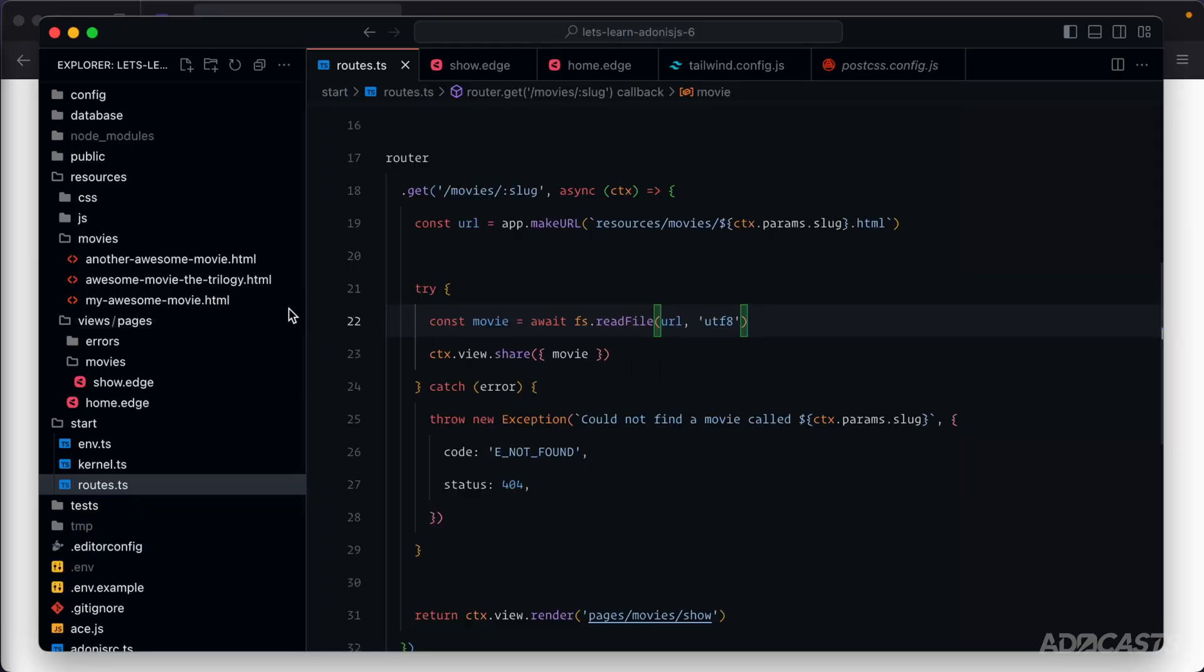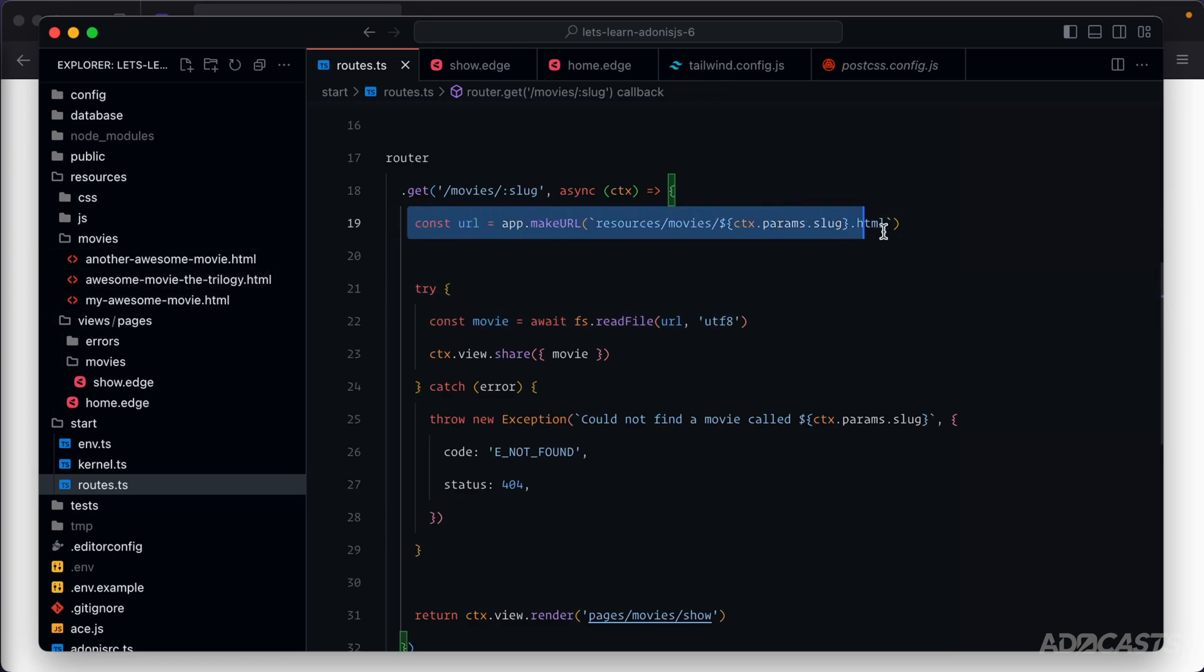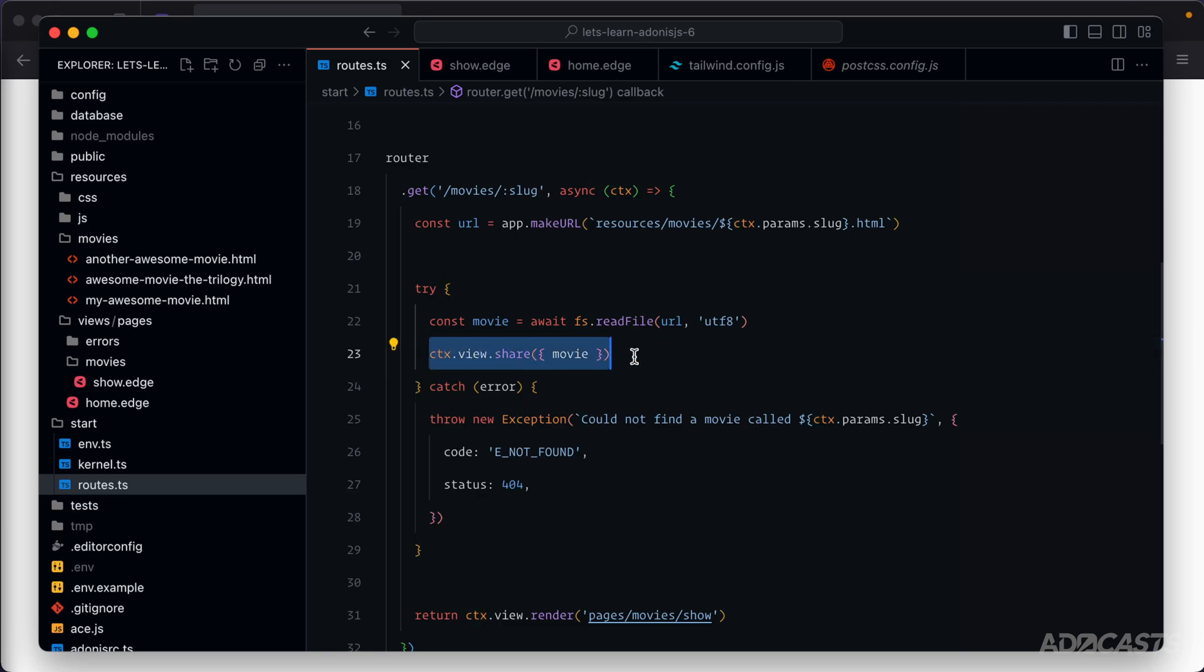Now, HTML is one perfectly valid way to store long form versions of text, which we're using to save information about our movie's details. Alternatively, though, we could be using something called Markdown. Within Markdown, HTML is perfectly valid, and there's also a bunch of different extensibility options that you can add into the Markdown file parsing to parse it out in various different ways. So let's go ahead and learn how we can swap our movie details from HTML over to Markdown, ingest it into our route, and display it within our edge files instead of the raw HTML that we have currently.